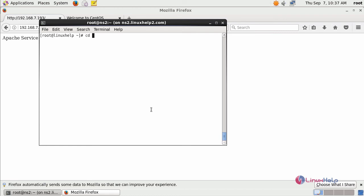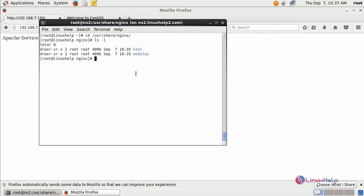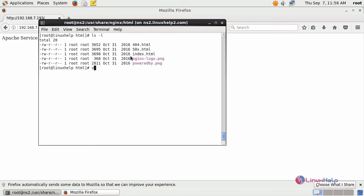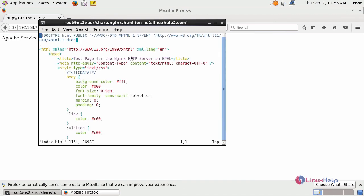Now move to its document root. Move to the html directory. This is your default index.html file.